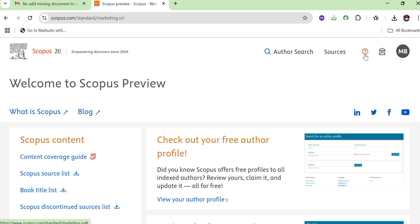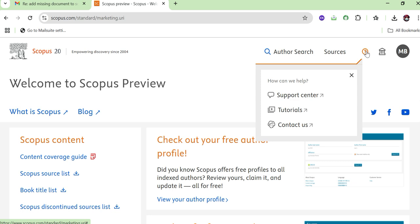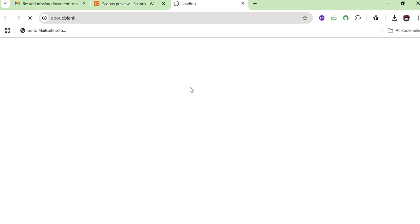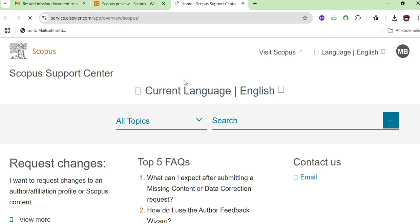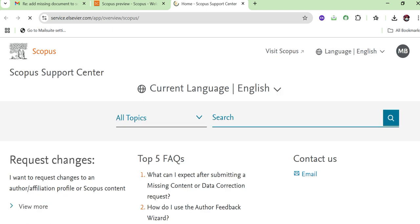When you open the link, you can see a question mark icon. Click on the question mark and it will show three options. Click on 'Contact Us.' After clicking on Contact Us, it will show what your main problems or queries are — what question you want answered or what problem you are facing while using Scopus.